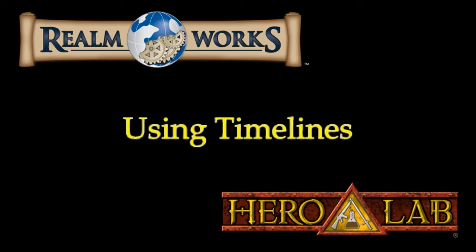I thought we'd start this evening with something I've not actually played with before. Obviously I've worked with Realm Works for a fairly long time now and I'm getting quite comfortable with it, but to be honest there's something I've never really touched, and that is timelines.